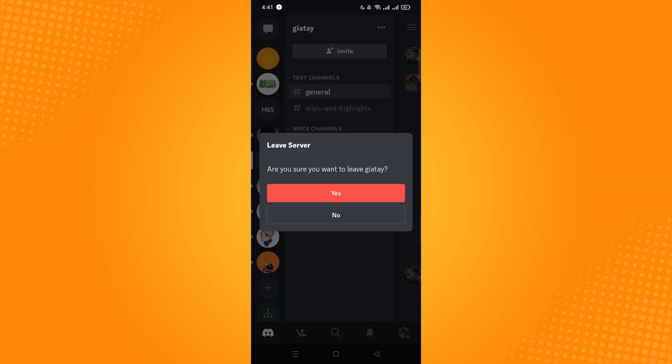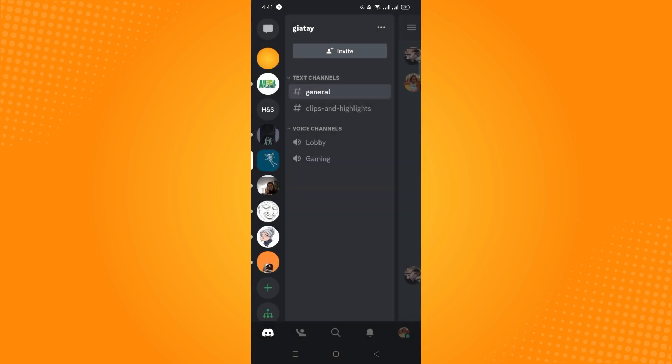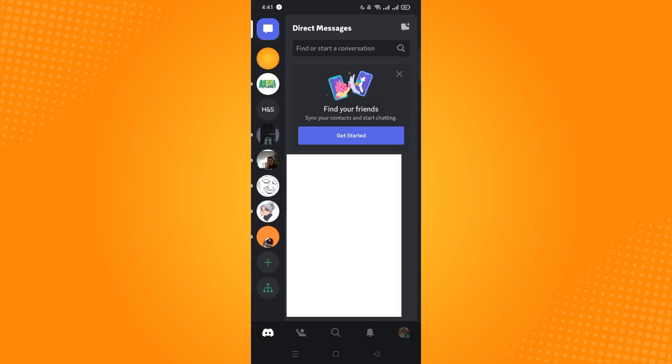Now it will confirm if you're sure you want to leave that server. Then just tap on yes and then you have now successfully left that server. As you can see, you won't be able to see that server anymore. If it doesn't work, make sure to check if you have updated your Discord application.